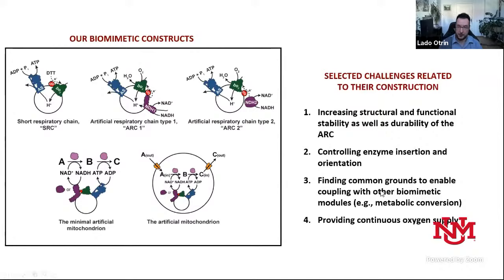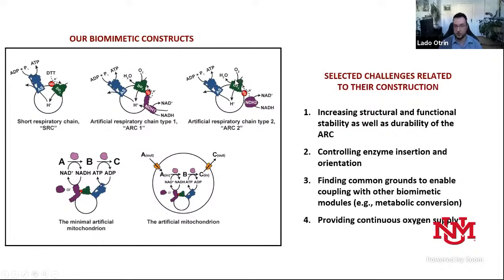The third aspect is that we must be able to couple our energy module with other biomimetic modules, matching similarity, ionic strengths, pH optimums, and so on. Lastly, we need to provide continuous oxygen supply — the oxidase uses oxygen as a final electron acceptor. Without breathing, lungs, and bloodstream, oxygen is not easily replaced. In about half a milliliter of volume, oxygen is depleted extremely fast, and the activity of the module becomes limited by diffusion.